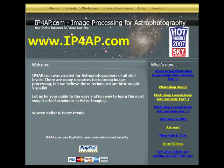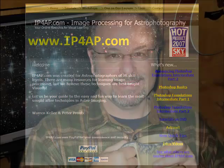Congratulations and thanks for choosing IP4AP.com's Visual Learning System for Astrophotographic Processing. I'm Warren Keller and on behalf of Peter Pru, we're grateful for your support.